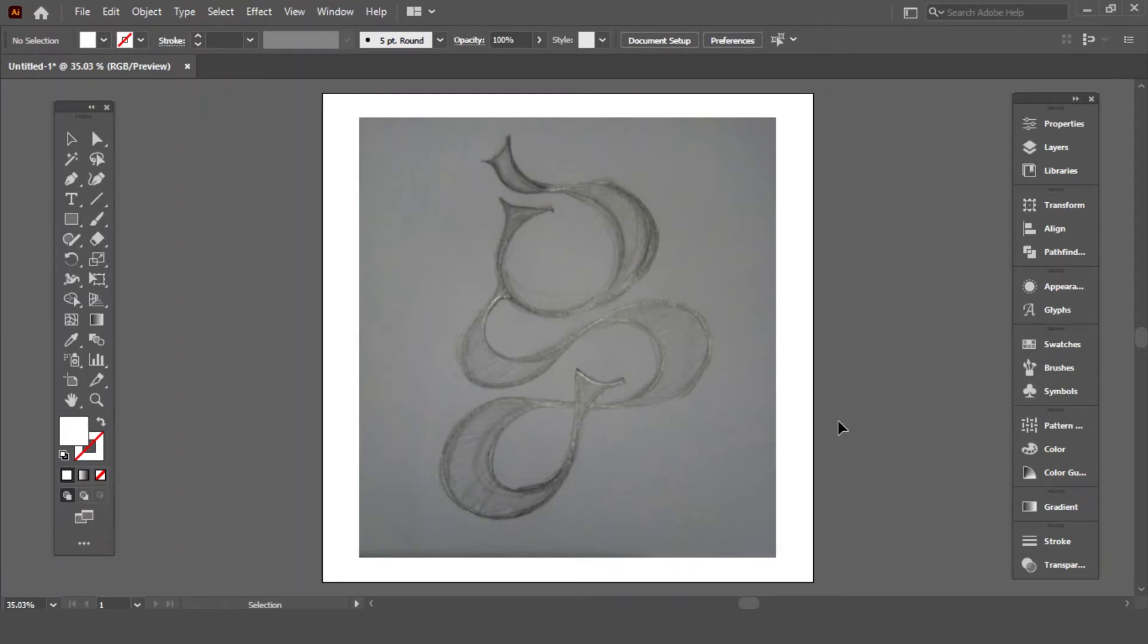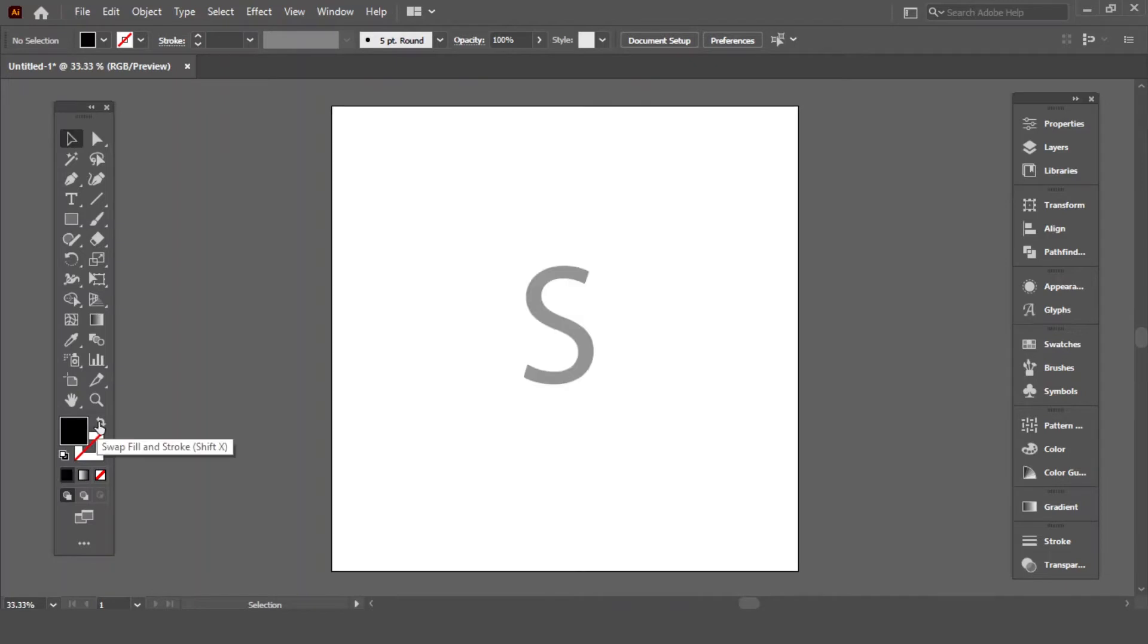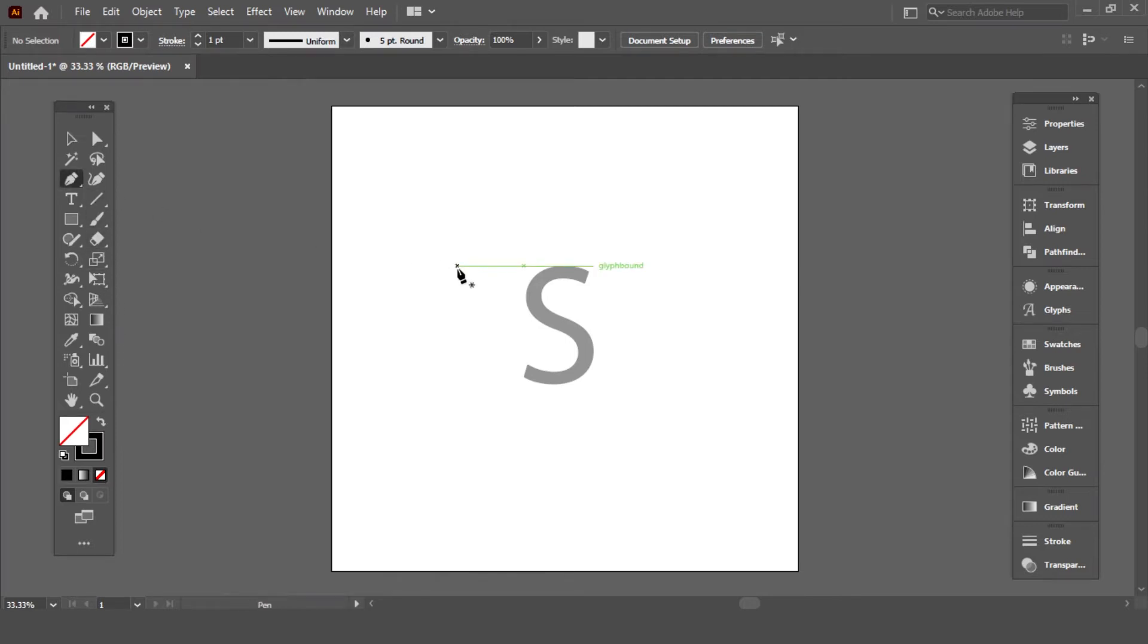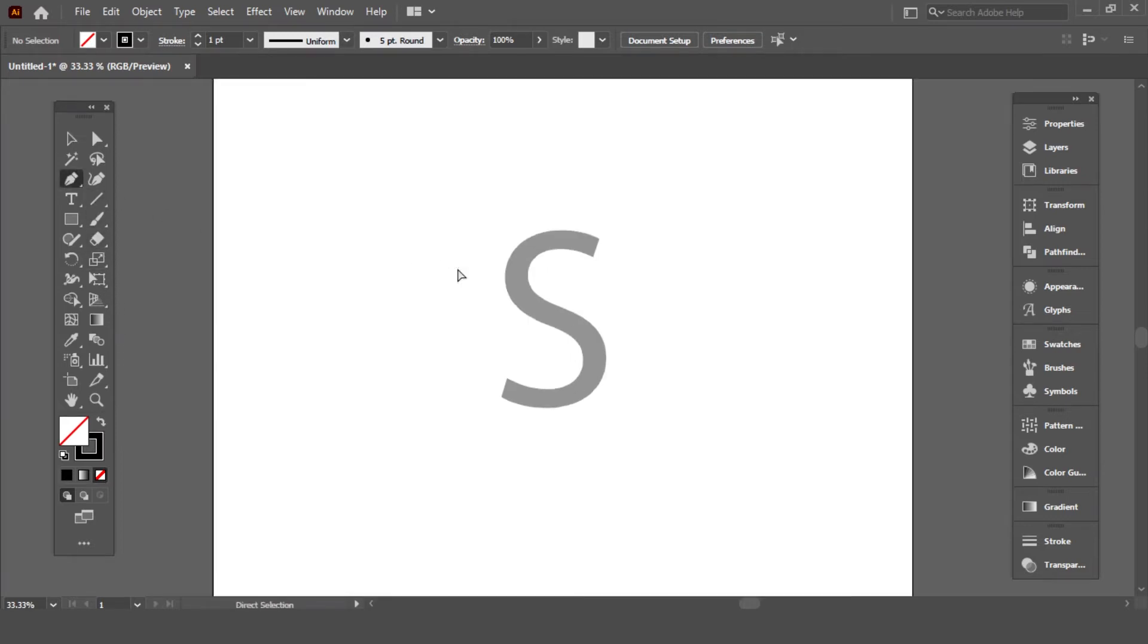Make sure your fill is off. I am using this S to show the use of pen tool. Select pen tool and click.